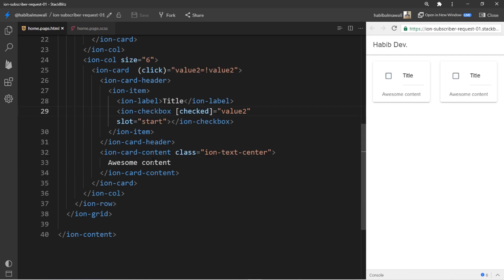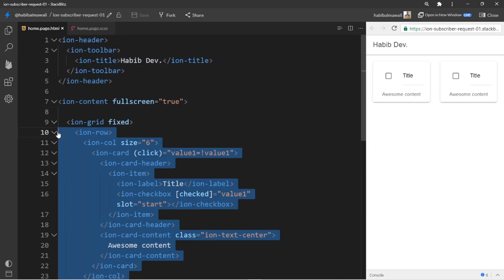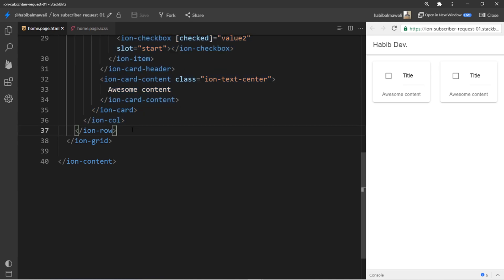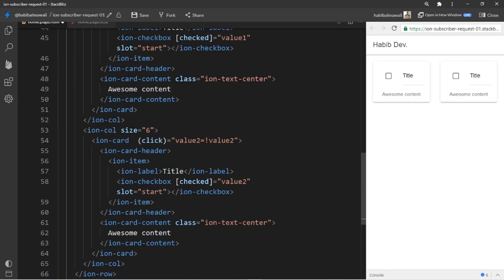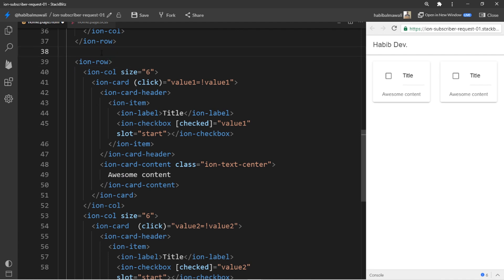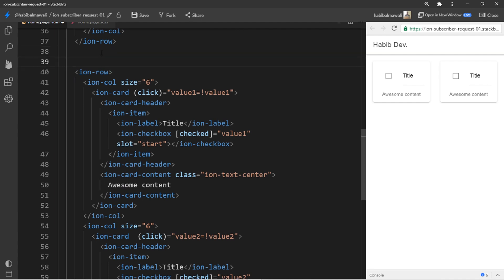I will do the same tips for radio button. Let me copy the ion-row, the entire row. And for ion-radio actually we need the ion-radio-group.